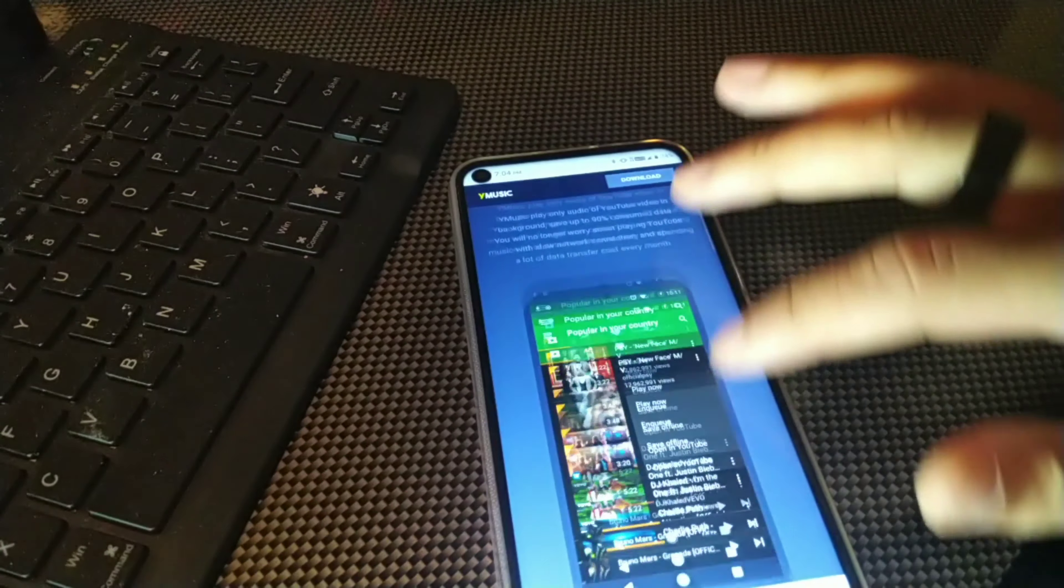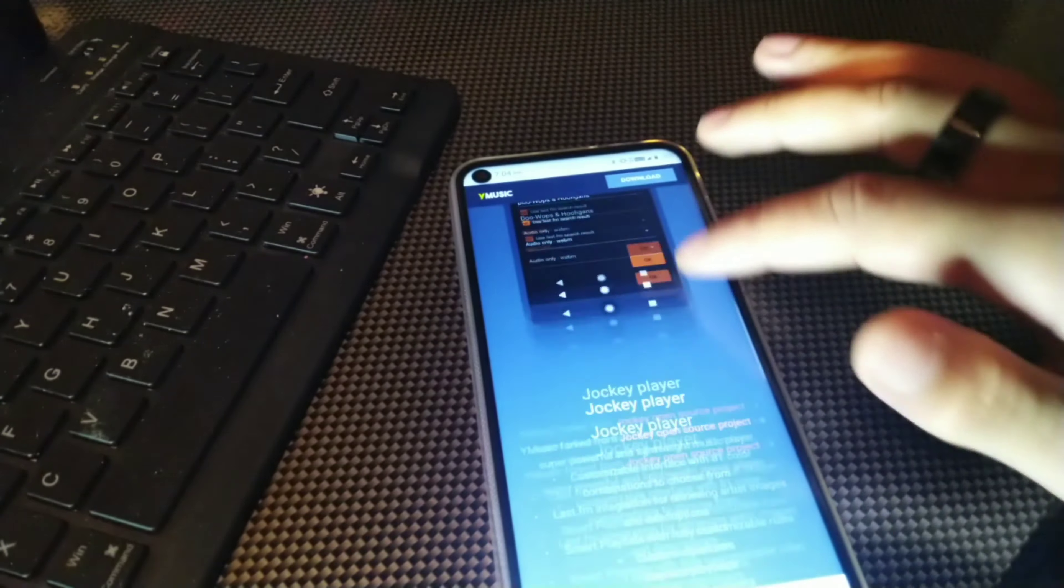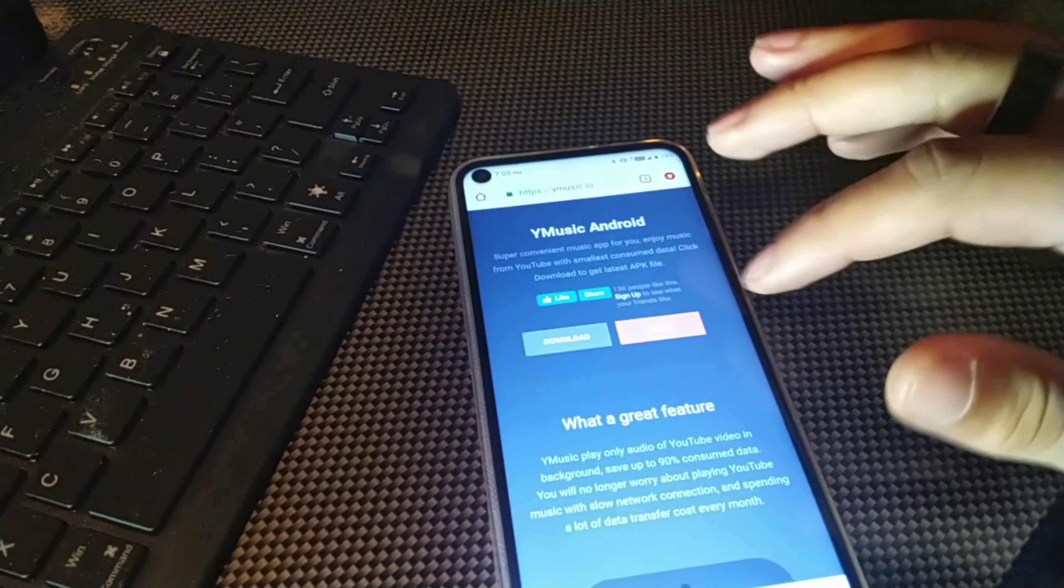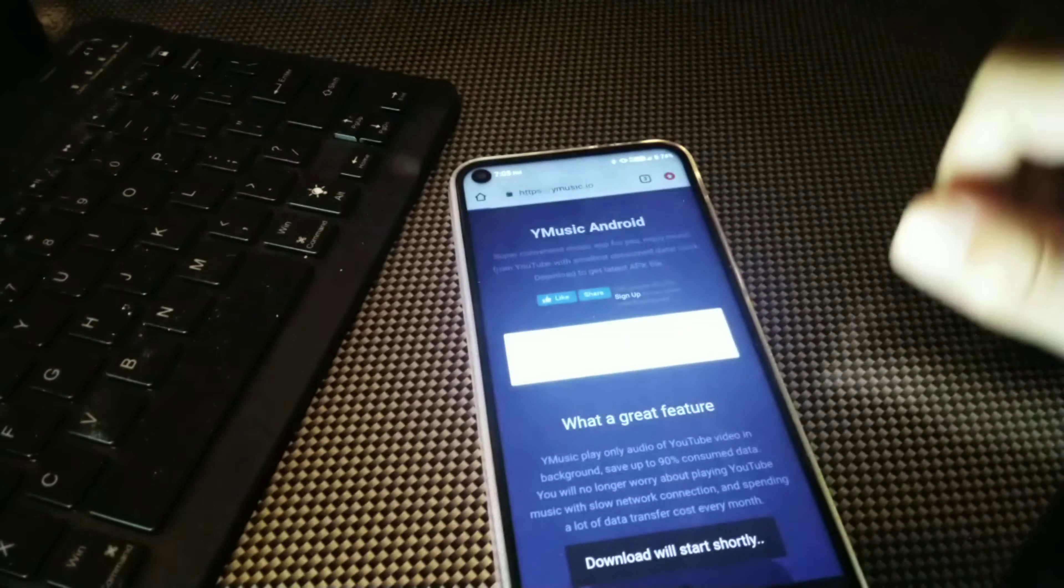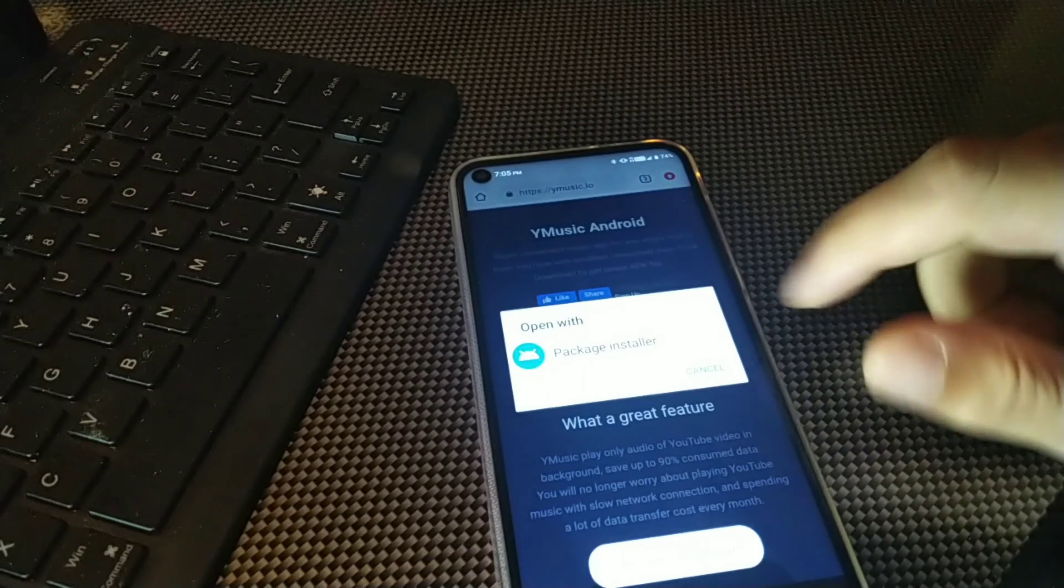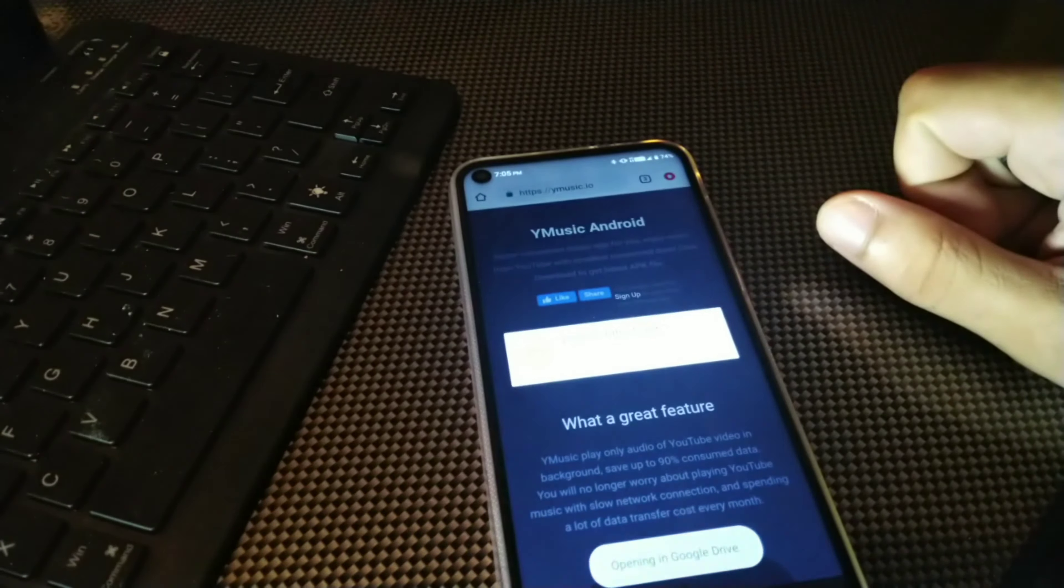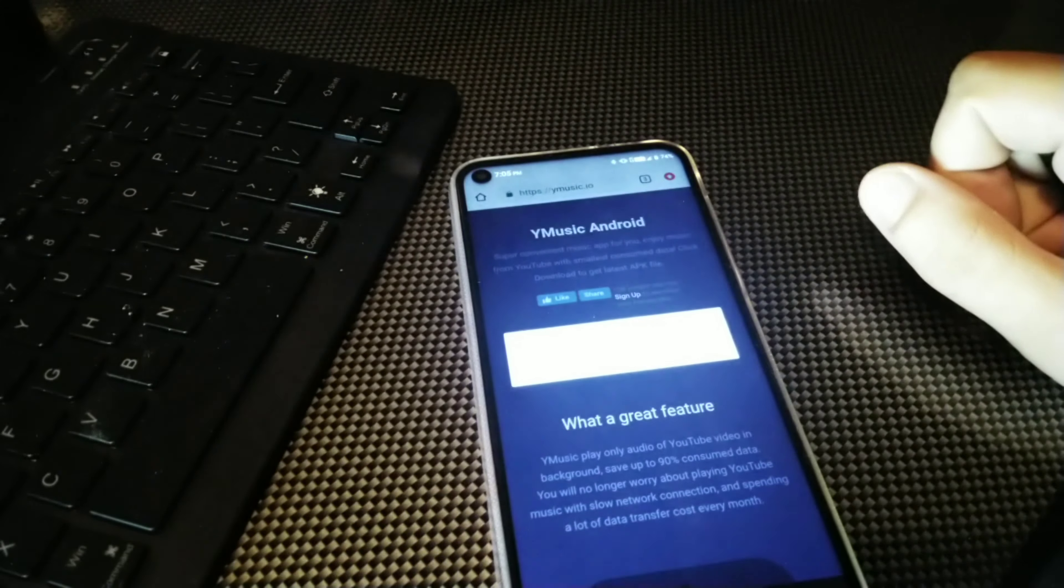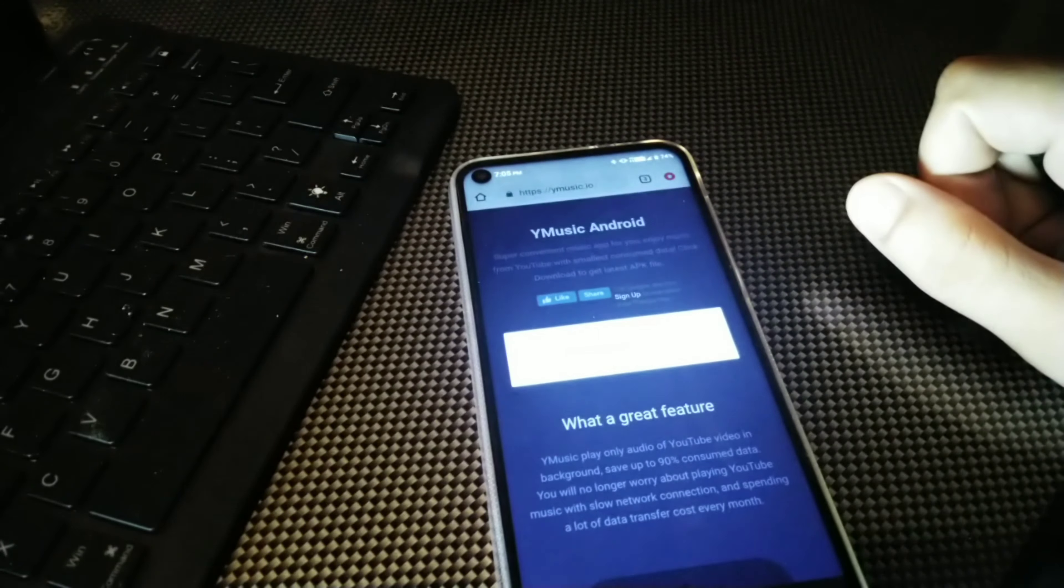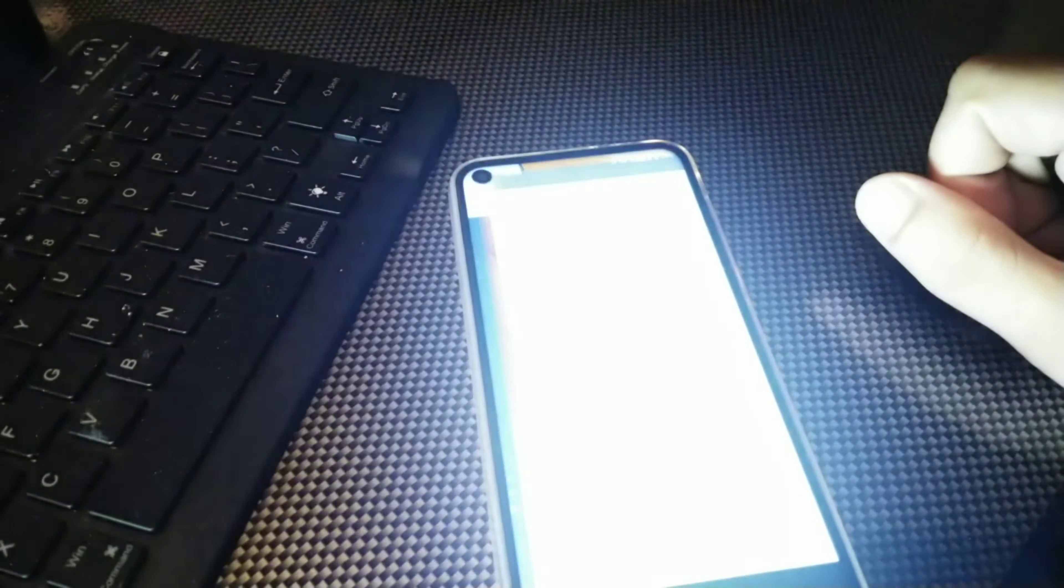Right now you can see it's compatible for Android so we're just going to go down and you can see right here it's the download button right there. Hit that button, it's going to automatically start. We got the package installer for Y Music and I'm going to show you how this thing works. It's 7.34 megabytes.